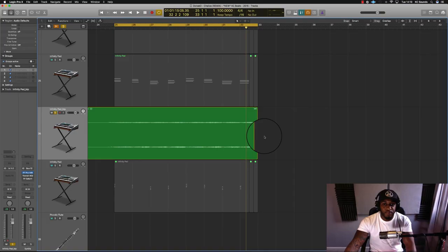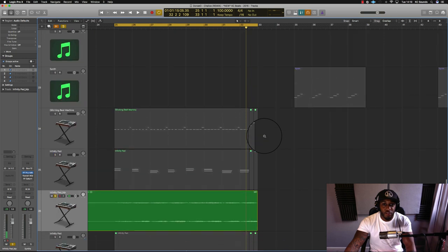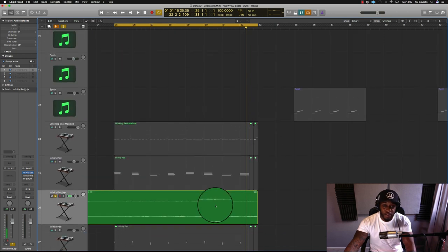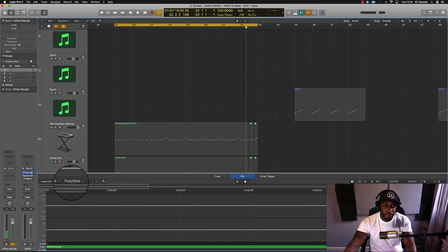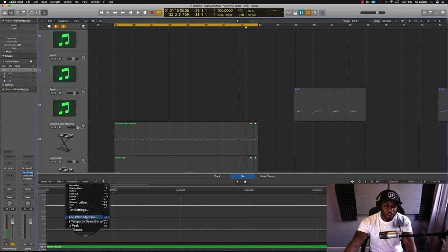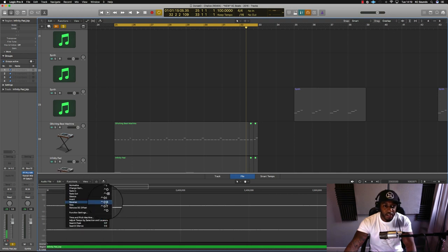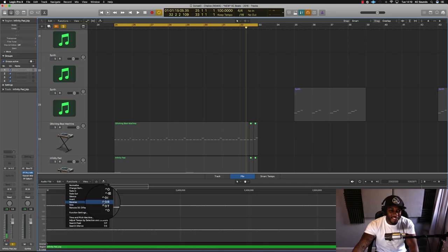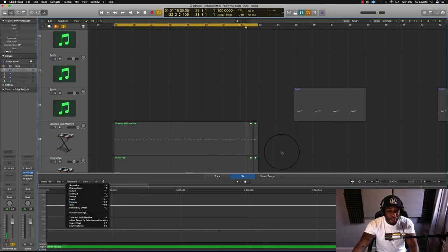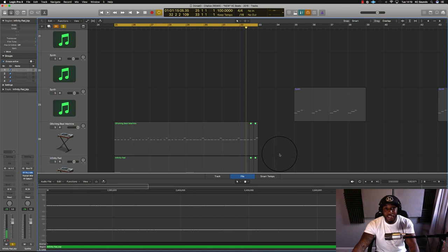Just to quickly recap, all you need to do is select your file that you want to reverse, double click the file, go to functions, and then hit reverse. There's a shortcut there but I don't really use it because I don't know what that says. But if anyone does, drop me a comment below if you use the shortcut, I appreciate that.